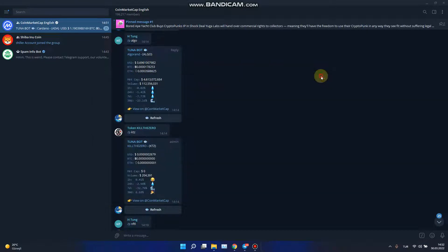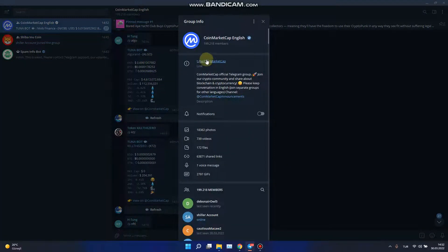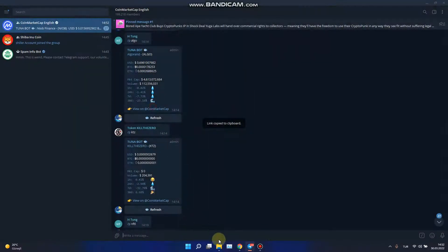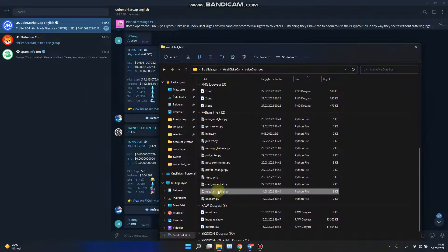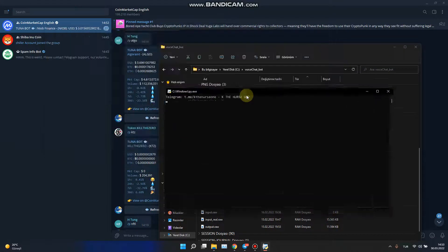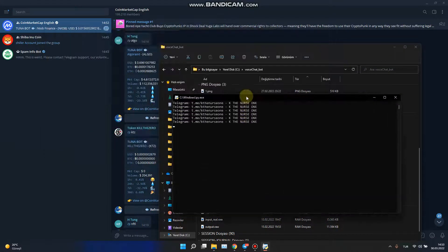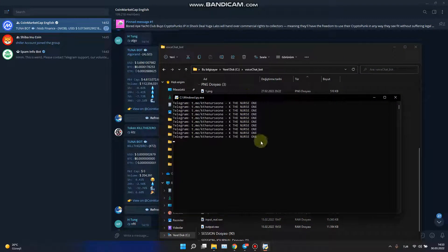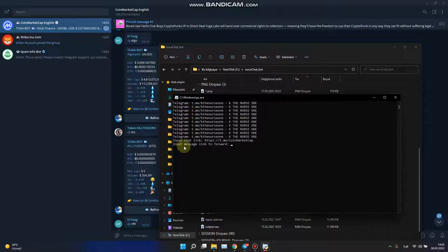Oh, I can't paste it, one minute. Yeah, like this one. I will paste it, enter, and input message link to forward.